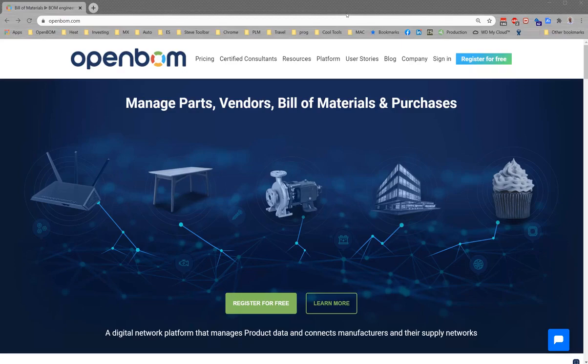Hey everyone and welcome to installing OpenBOM for SolidWorks. So let's get started.